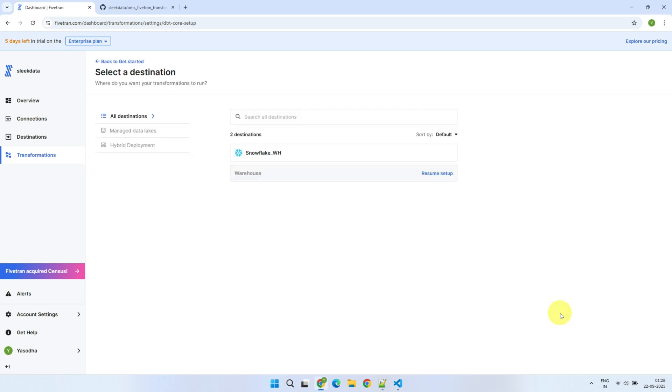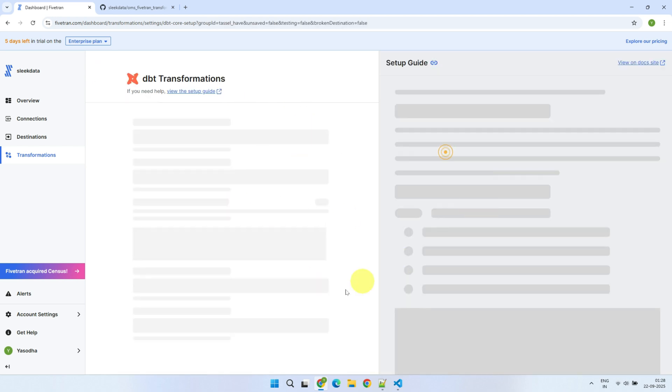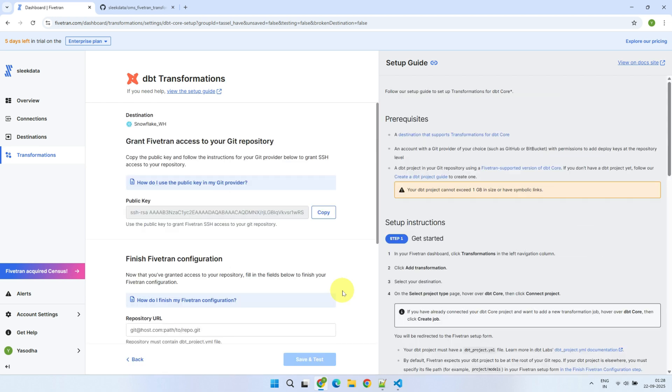If you have multiple destinations or warehouses, pick the one where your data should actually be transformed. Now we need to give access to Fivetran so it can fetch the code from the Git repository. Then, we'll configure when and how the transformations should be triggered. As always, you'll have a complete guide on the right-hand side. Let's begin with access.